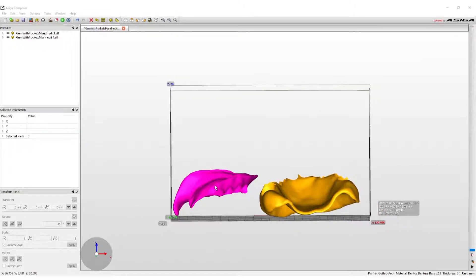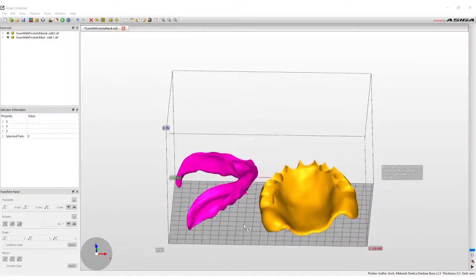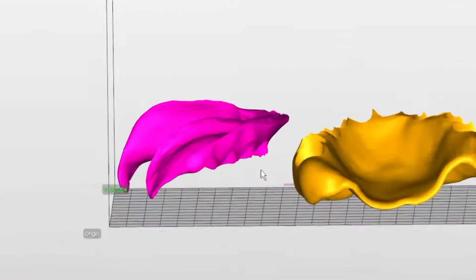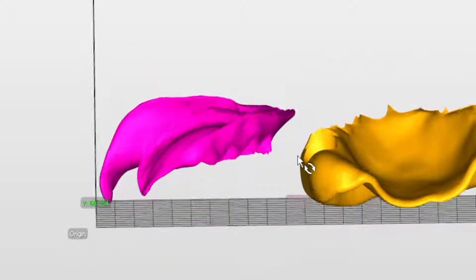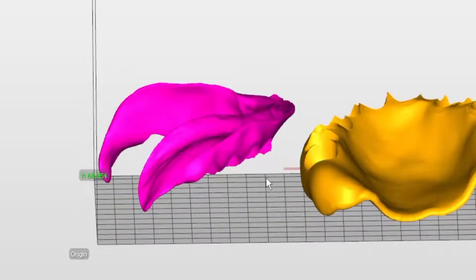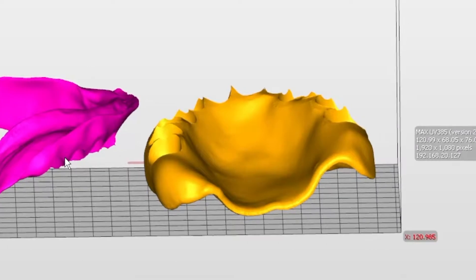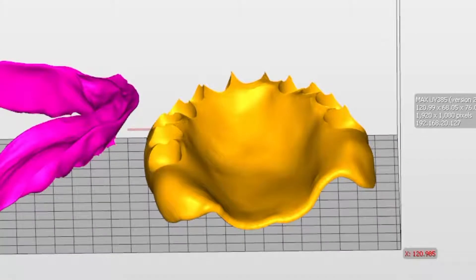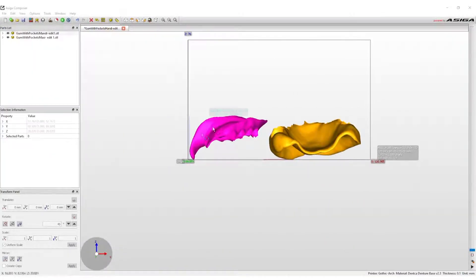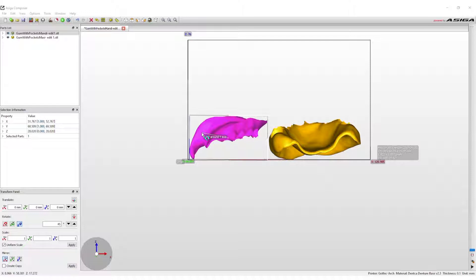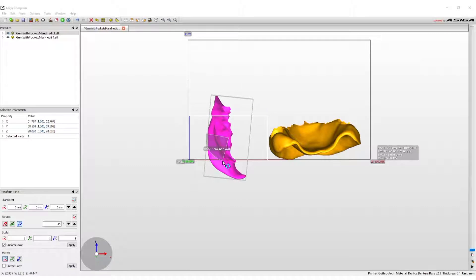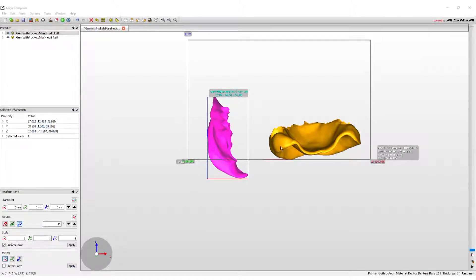The files will appear in their default positions in the build envelope, which is horizontal along the bottom plane. The bases print best in the vertical position because it reduces the number of supports necessary on the denture. If the design on the screen appears in pink, that means some aspect of the design is outside of the print envelope. If the design on screen is gold, that means the design is within the print envelope boundaries.